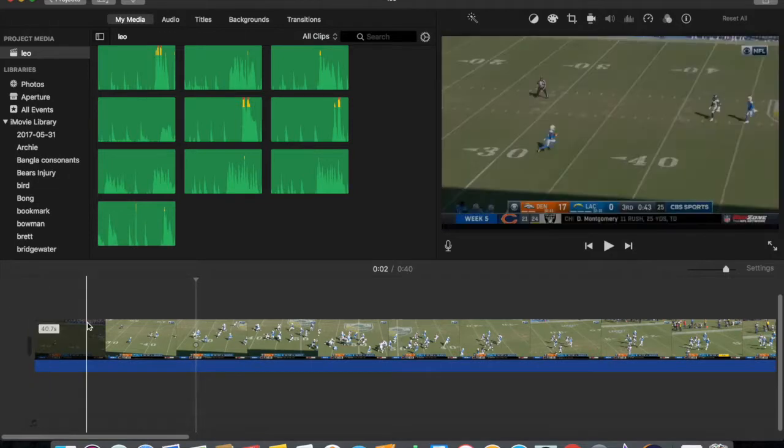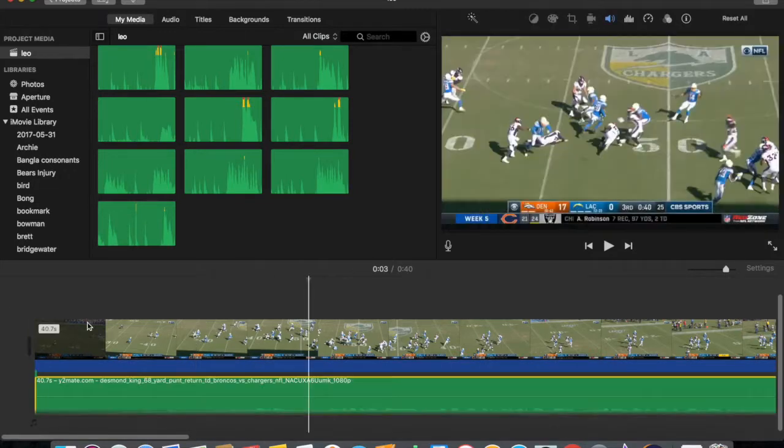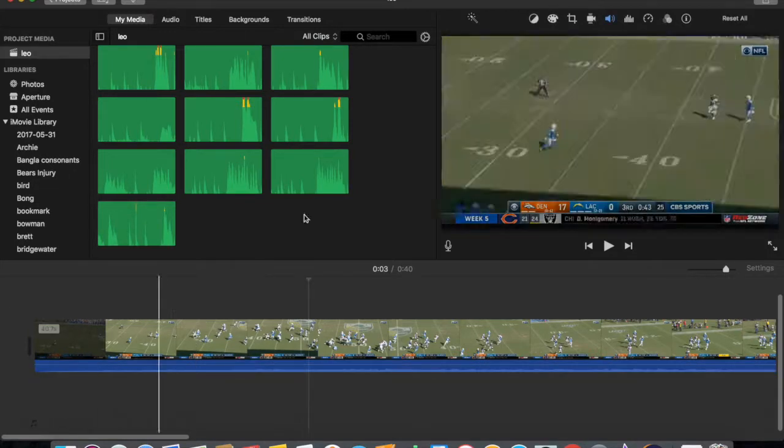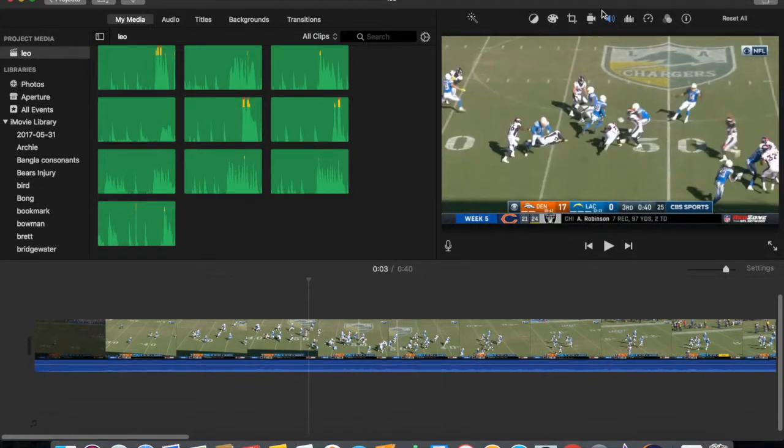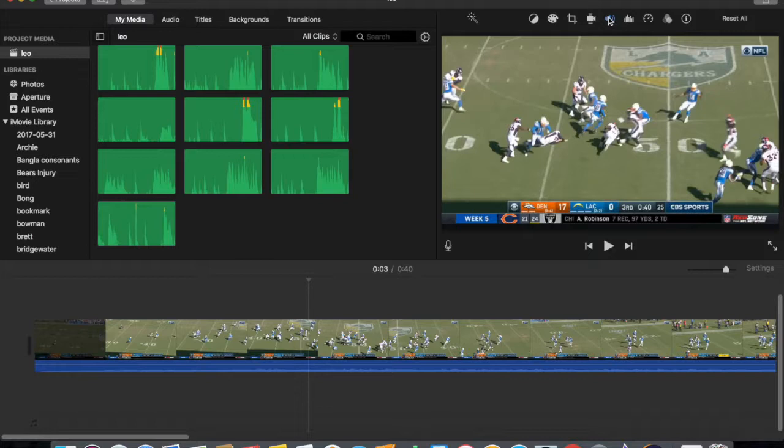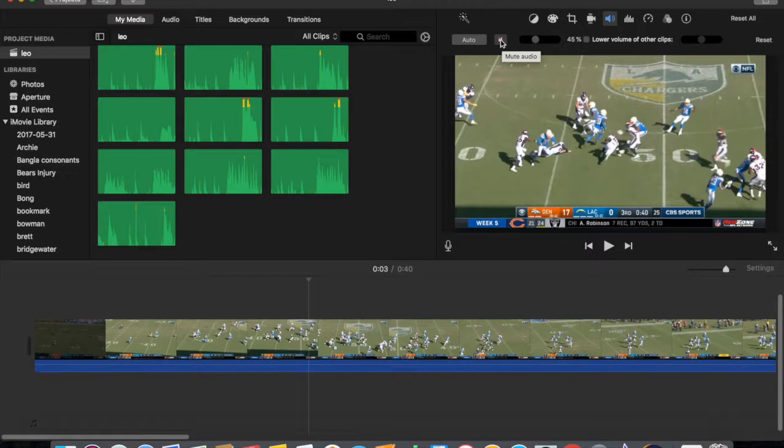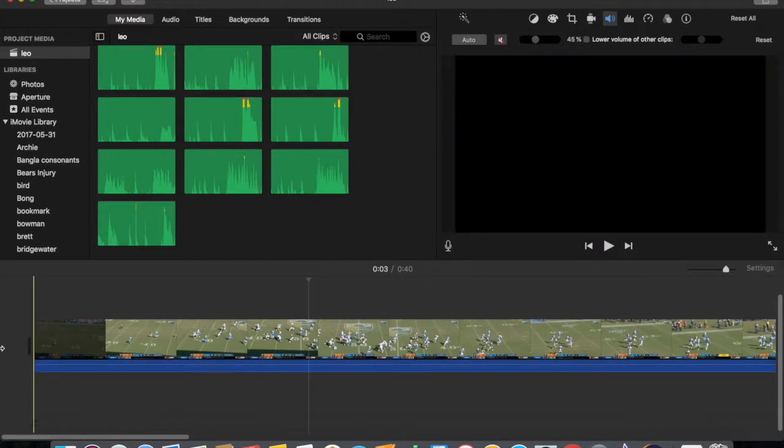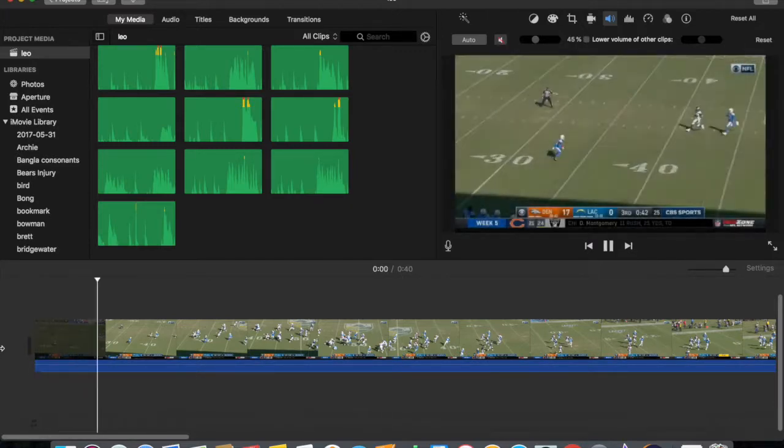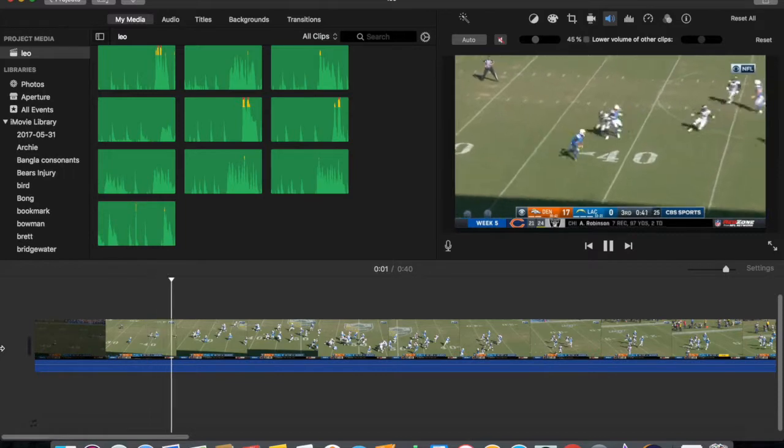It's gone or you can just mute this entire clip by going up here, clicking here and then there you go, press the mute button here. Mute audio, right? So there you go, it's been muted, now I can make my own voiceover.